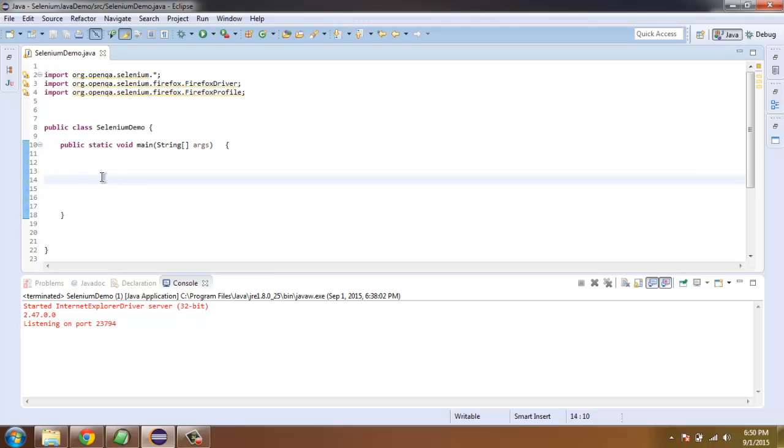I have imported org.openqa.selenium, org.openqa.selenium.firefox.FirefoxDriver, and org.openqa.selenium.firefox.FirefoxProfile.